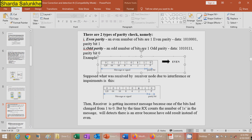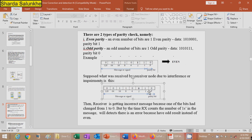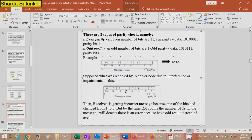Suppose what was received by the receiver due to interference is that one bit is changed from 1 to 0, and parity bit is 0. The receiver gets an incorrect message because one bit changed from 1 to 0. But when the receiver counts the number of ones — 1, 1, 1 — there are only three ones. The receiver detects an error because it got an odd result instead of the expected even.